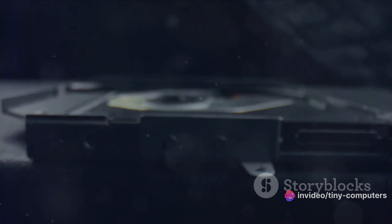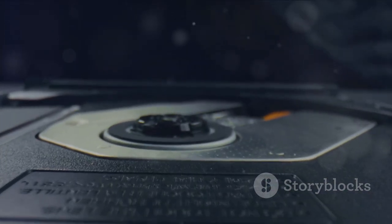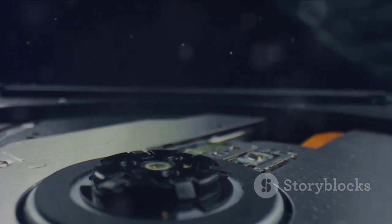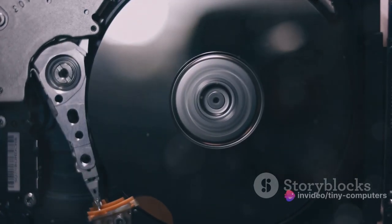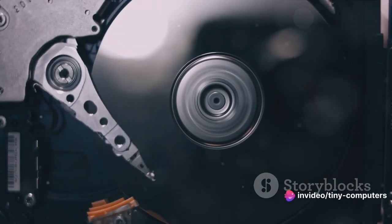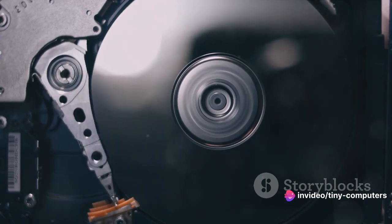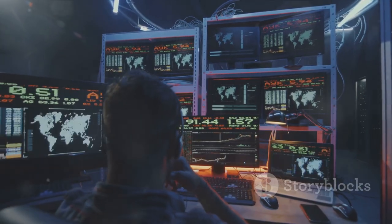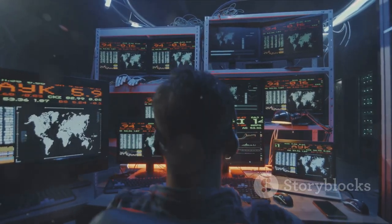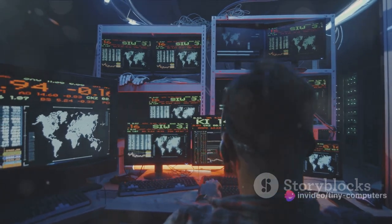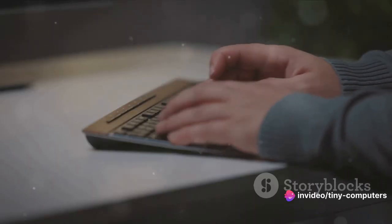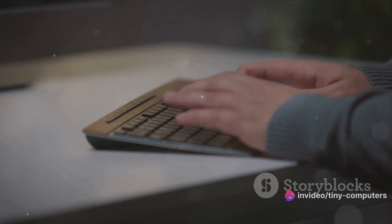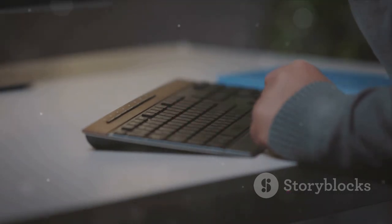Next we have the hard drive. This is where all the data is stored permanently, even when the computer is turned off. It's like the trunk of the car, storing everything you need for your journey. The display or monitor is what allows you to see the information processed by the computer. It's like the windshield of the car, giving you a view of what's ahead. The keyboard and the mouse are the primary input devices. These are like the steering wheel and pedals of a car, helping you navigate and control the computer.